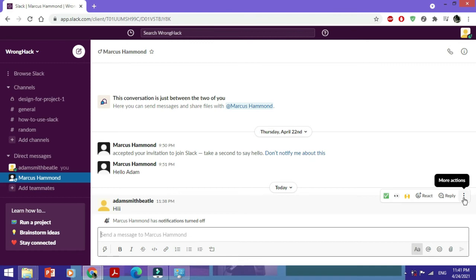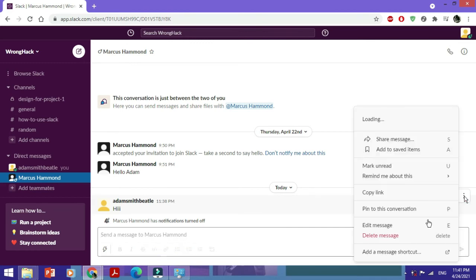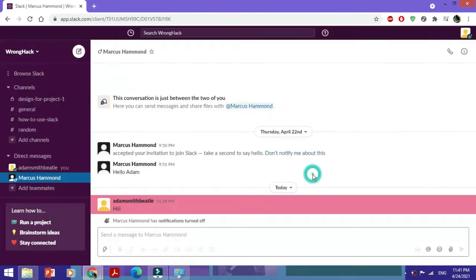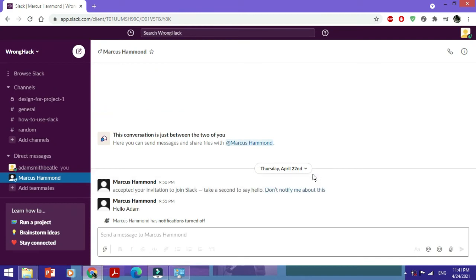We can try the same with any of our DMs. Let's go in here, select another message, then click 'delete message' and confirm the action. There you go.